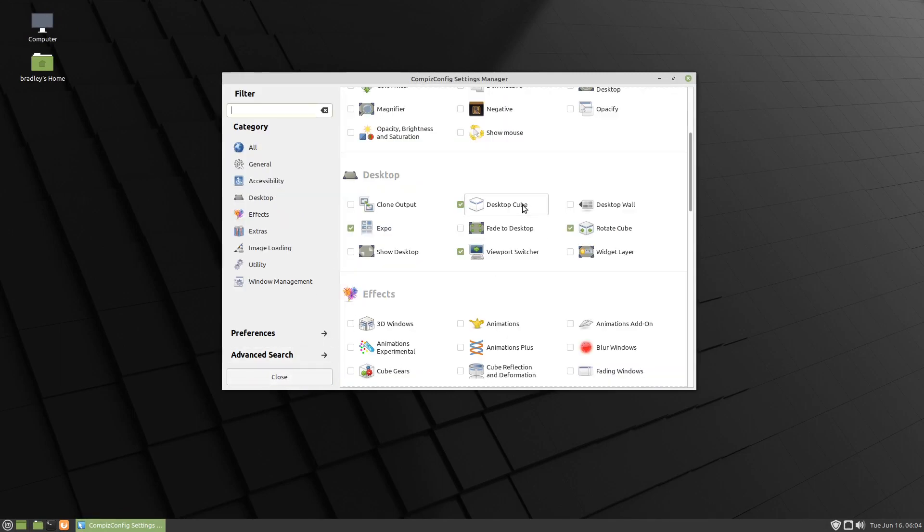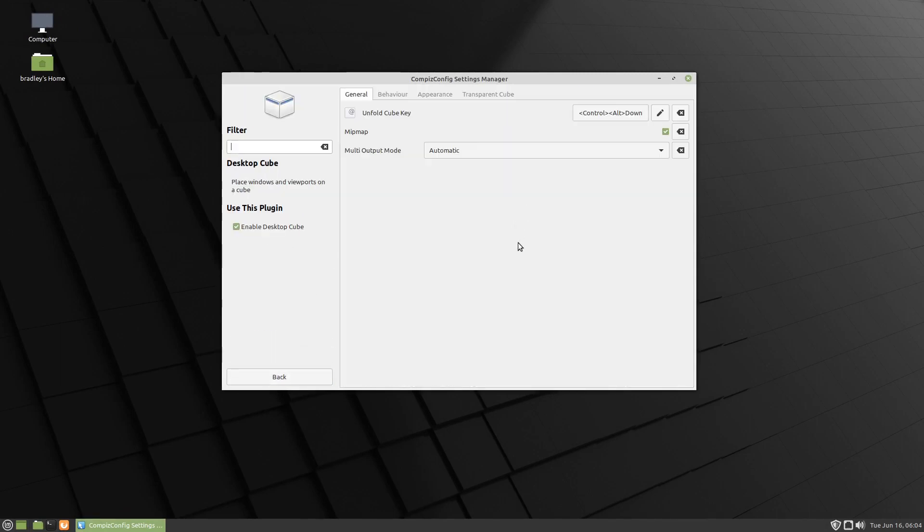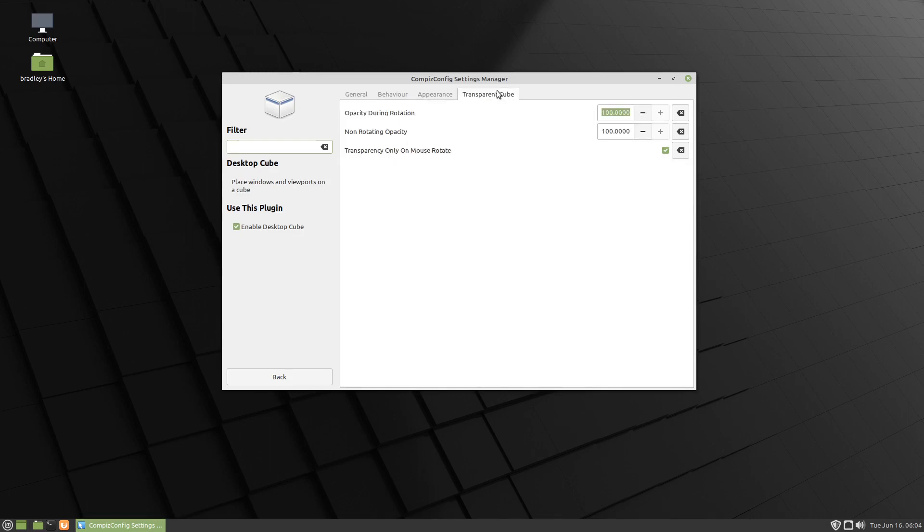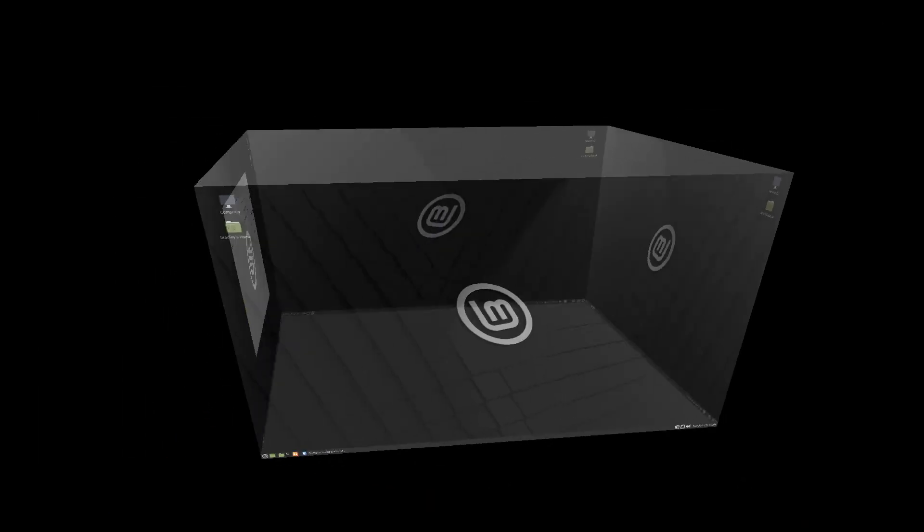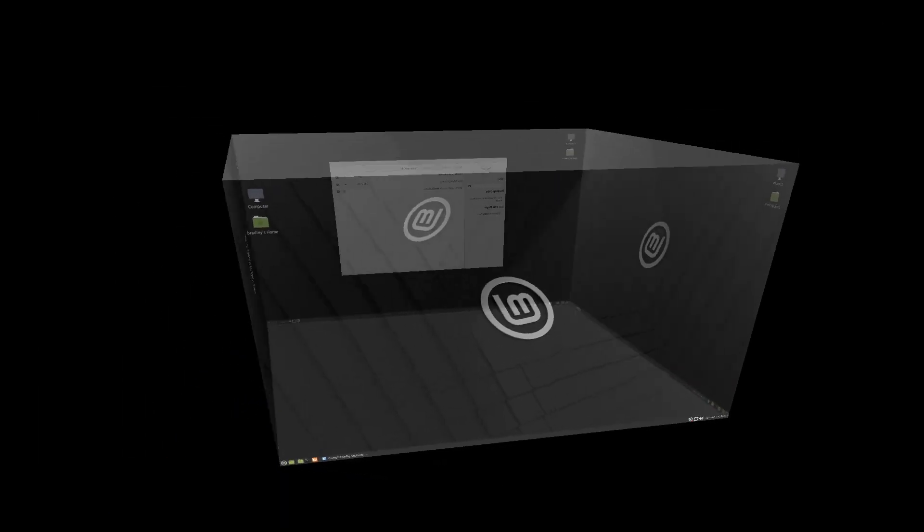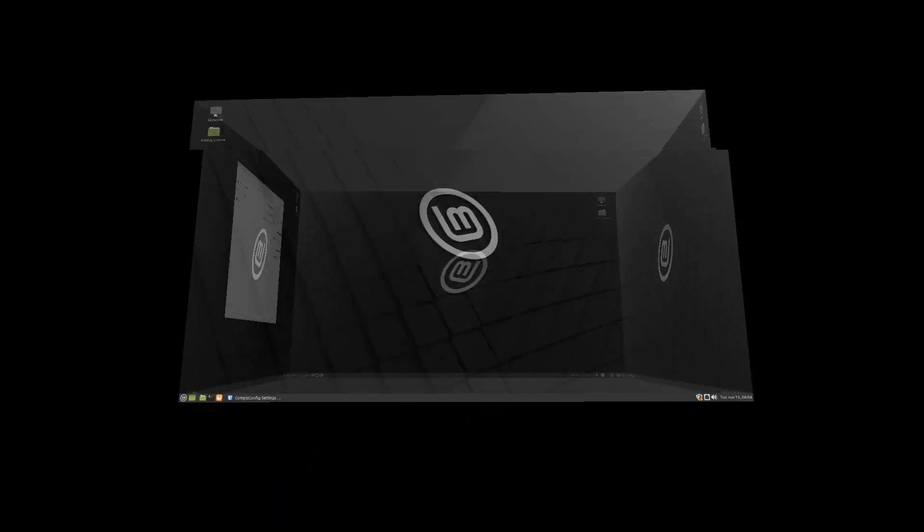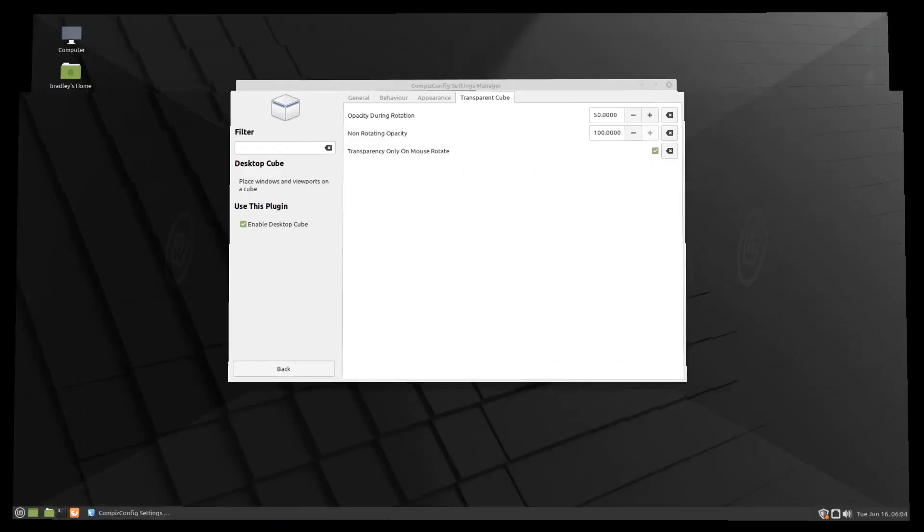We'll go into Desktop Cube, and we'll go to Transparent Cube, and Opacity During Rotation, we'll put that to about 50, and now you can see we've got a somewhat transparent cube.